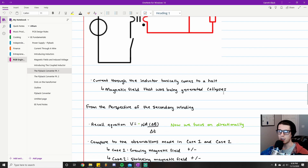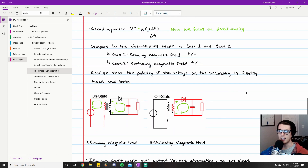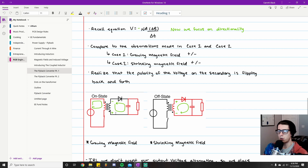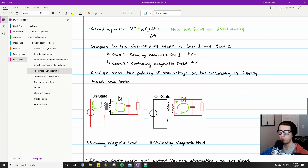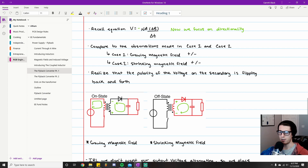For this example, I want to focus on current flow rather than voltage polarity — I think that's a better way to explain what's going on. I've drawn some explanatory arrows on the circuit representing current flow. In the on state, we have a growing magnetic field and clockwise current flow through the primary side. In the off state, we have a shrinking magnetic field and no current through the primary side at all, because the switch is open.